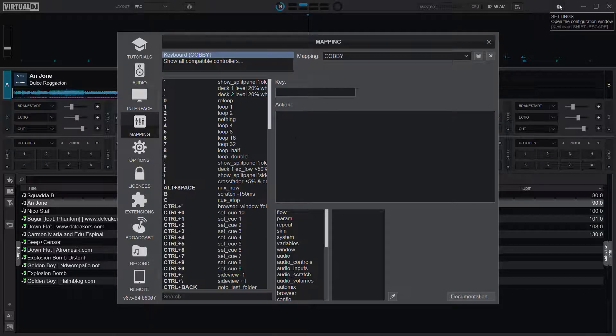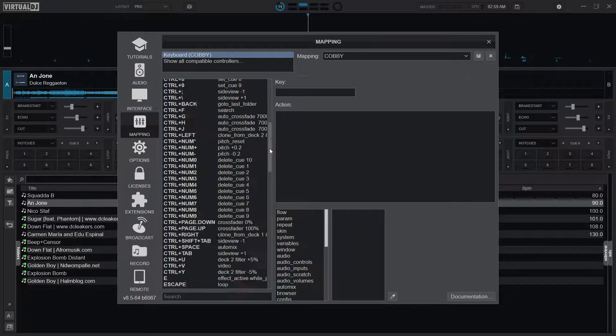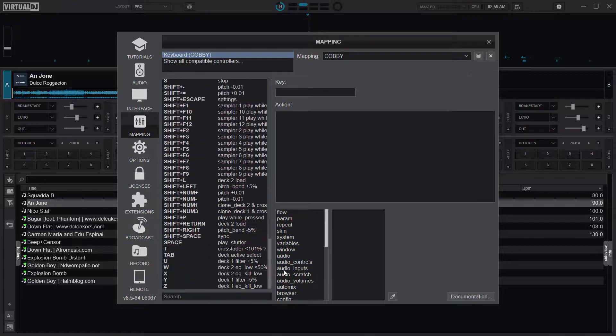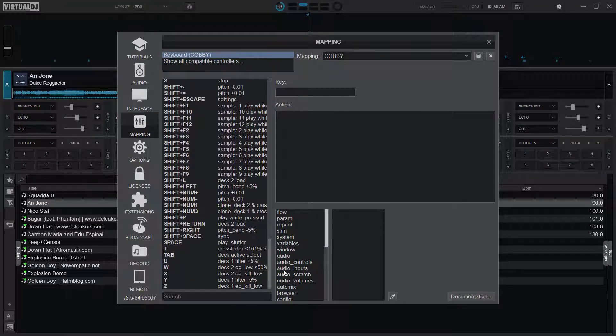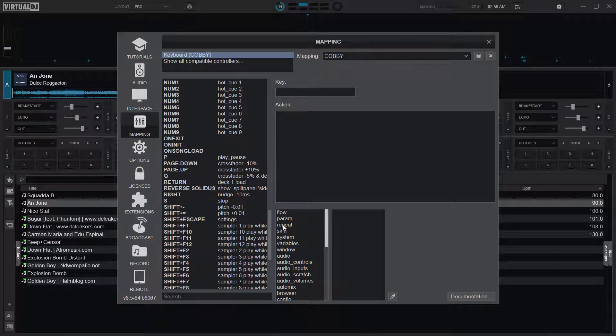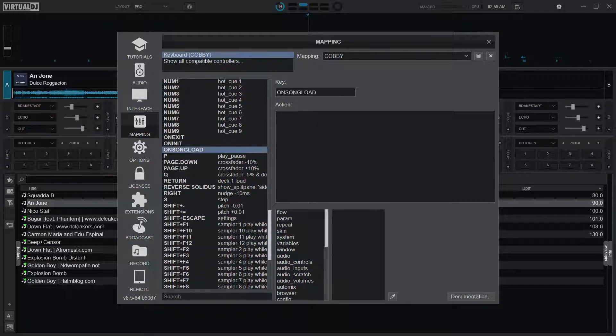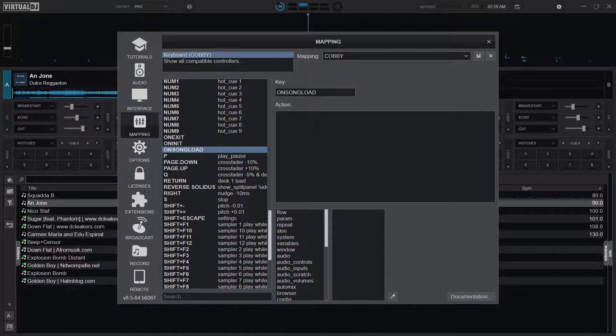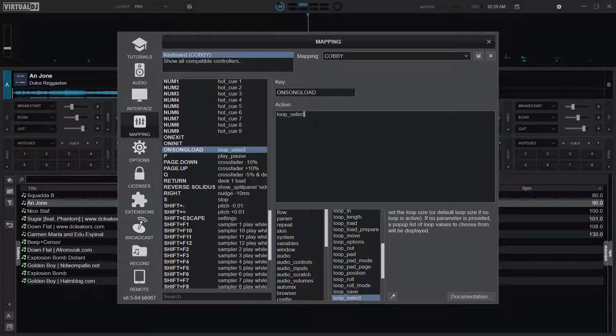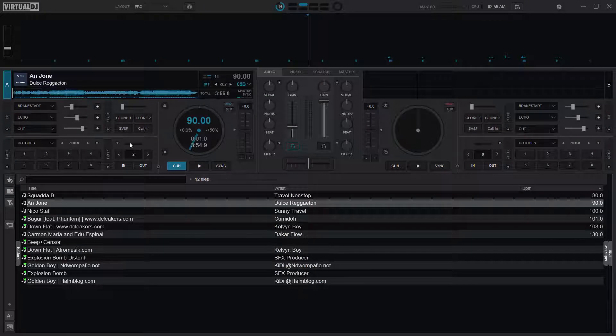I'll go to Settings and then Mapping. On Mapping, I'll look for 'On Song Load'. So this is On Song Load, and then I'll type 'loop_select' and then '8'. I'll save and then close it.